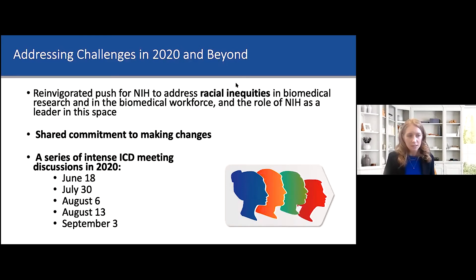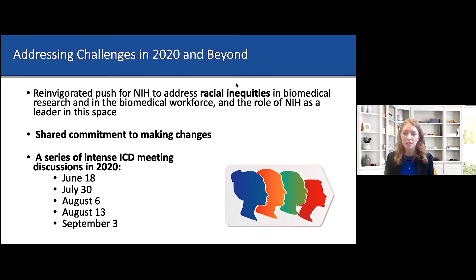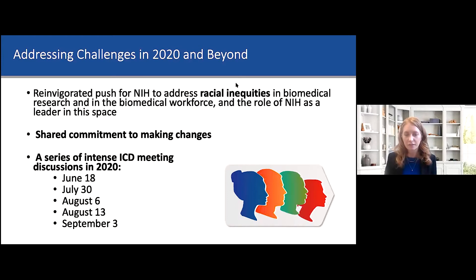There were lots of discussions — a series of intense IC directors meetings over the last summer — and there came an agreement on the need to affect change in both the internal NIH culture, as well as trying to impact the external NIH-supported community. We can't control all factors, but we can obviously have an effect on the things that we can control.